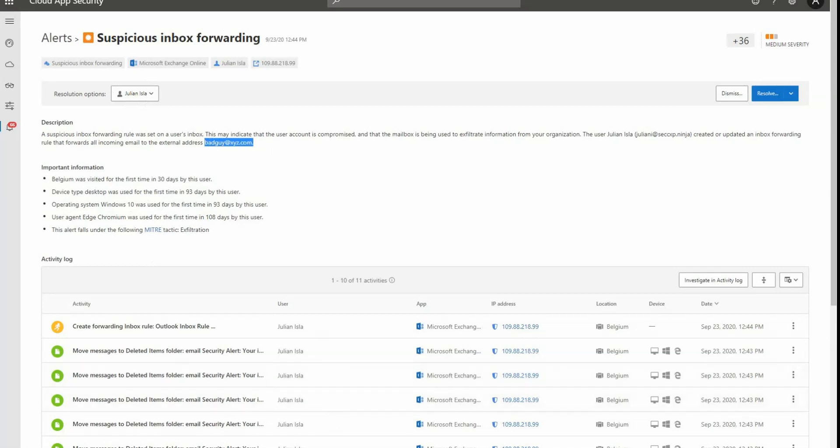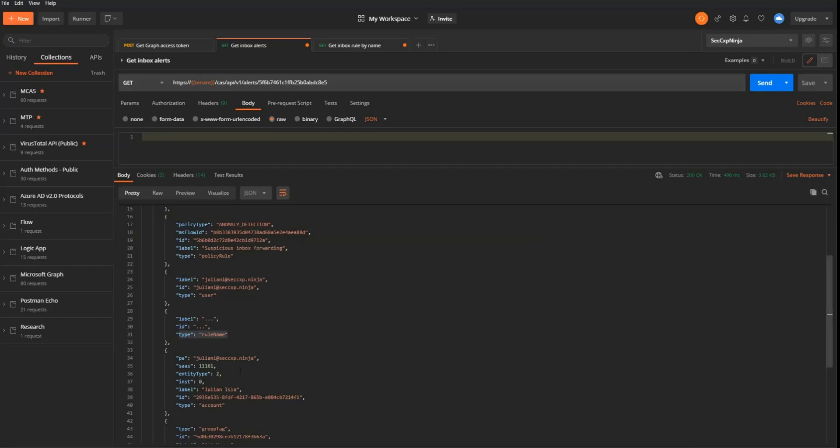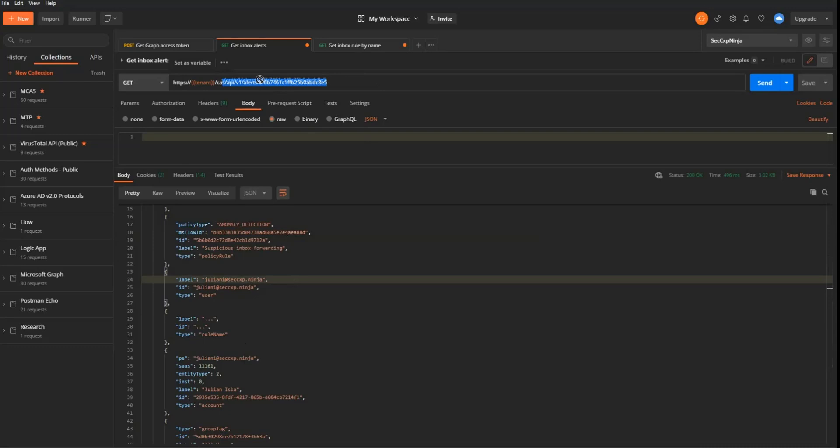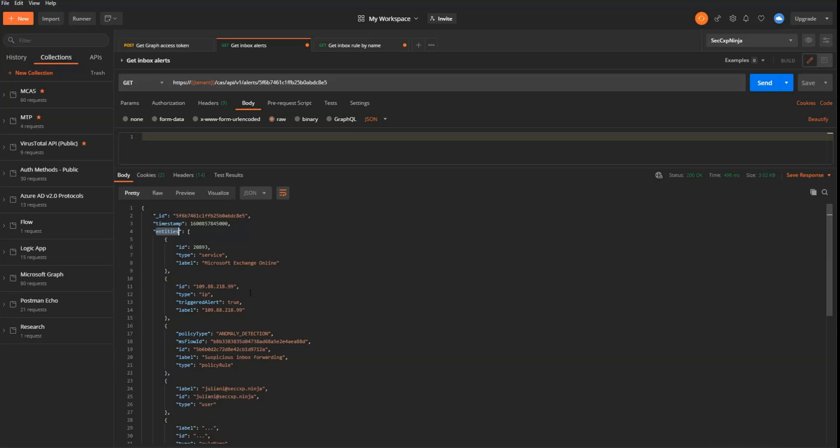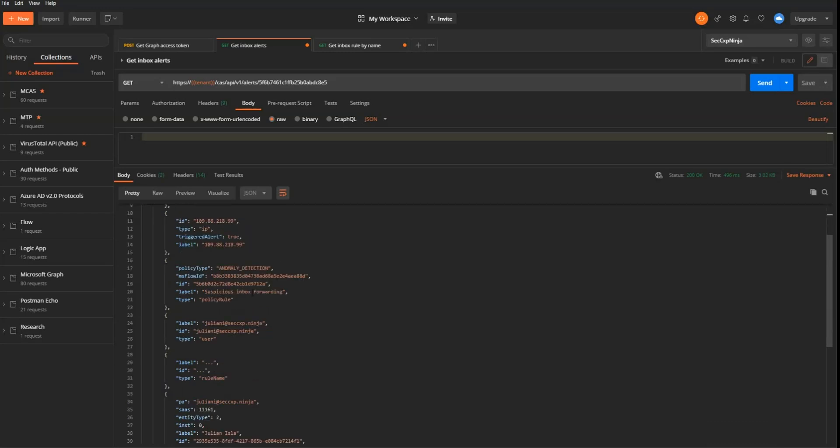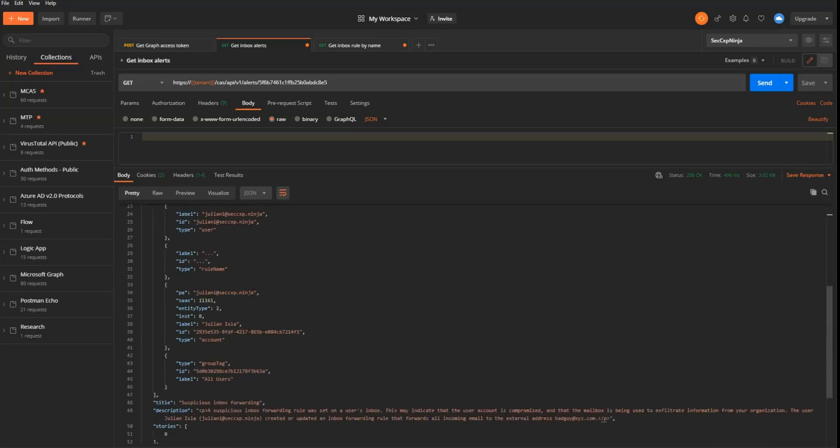If I go now in Postman to have a look at the API calls that we have in the workflow, what you can see here is that when I'm collecting the details on this alert, so the alert that we have from Cloud App Security, we obtain different type information like the entities. And the entities can be of different type. They can be user, they can be IP addresses.